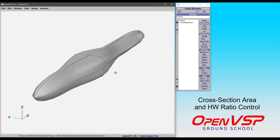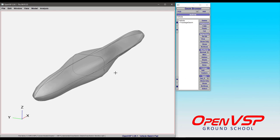In OpenVSP 326, a new feature was added to two-dimensional cross-section types for body components in which you can now control the area or the height-to-width ratio, or both, in addition to the height and width parameters.